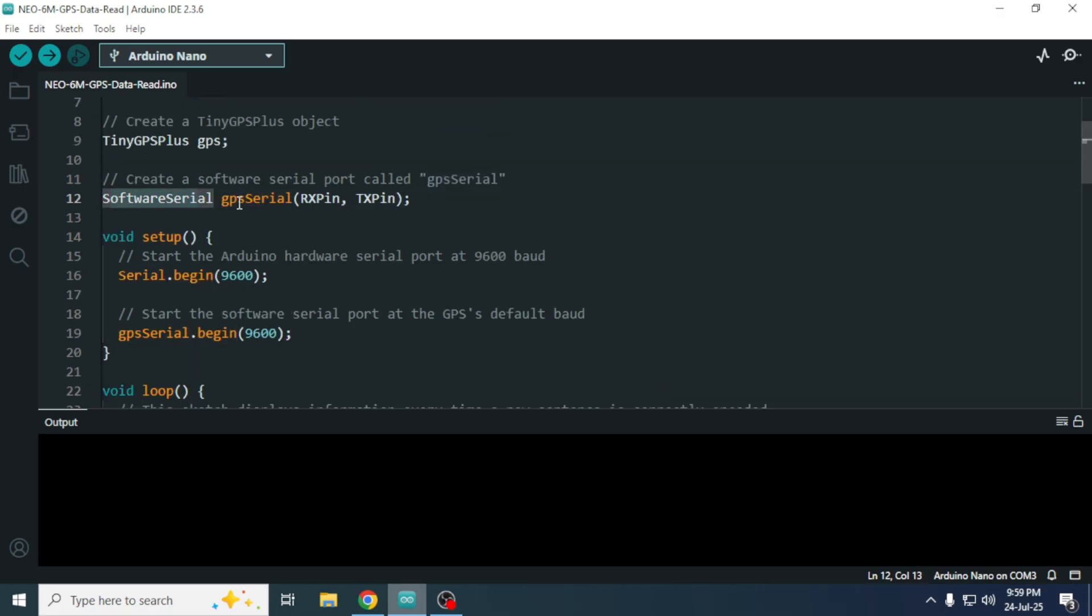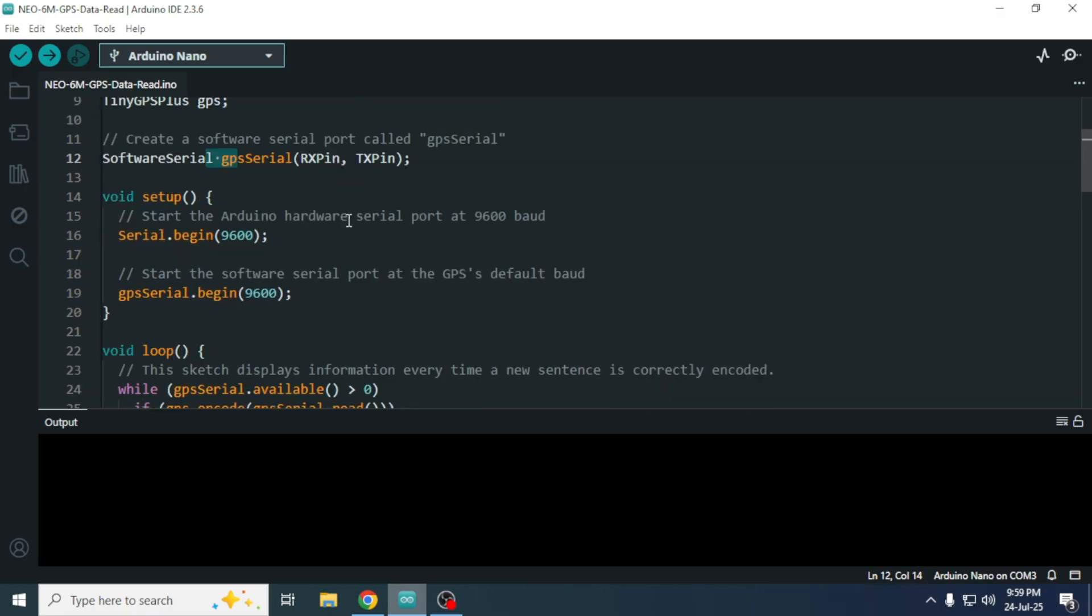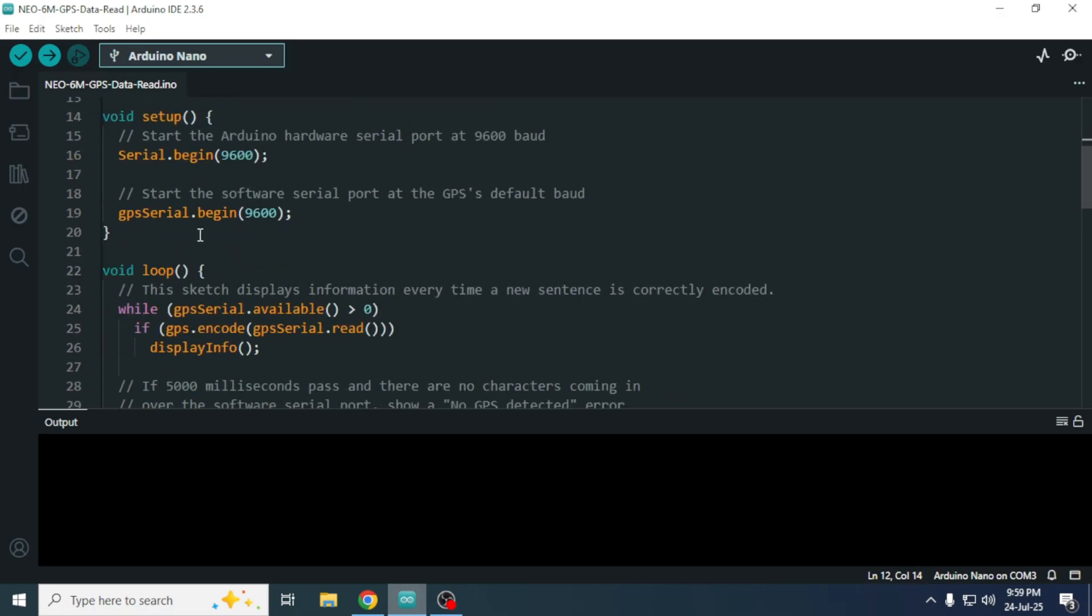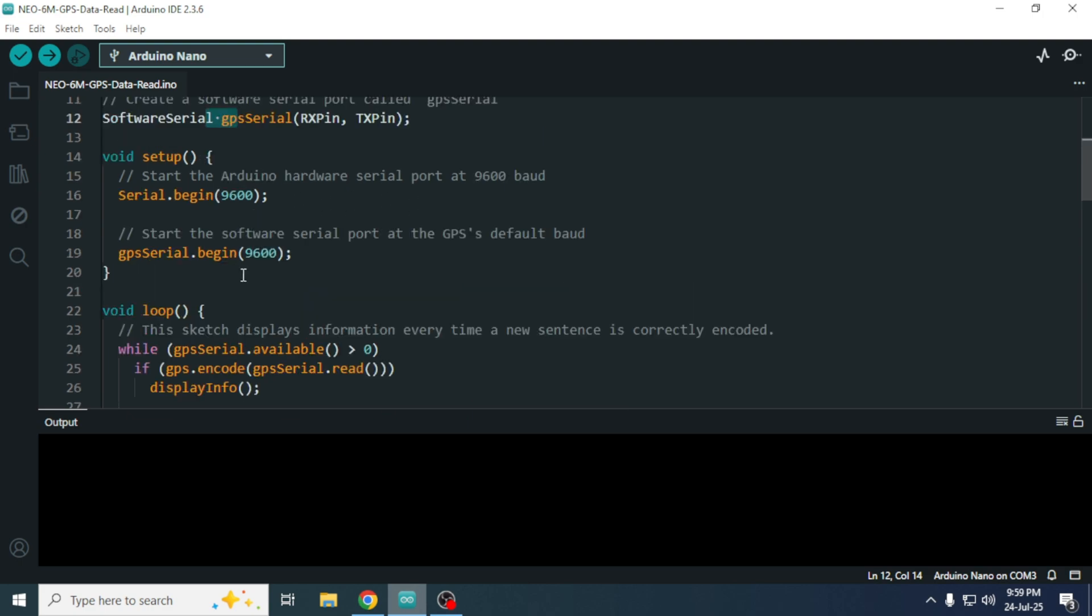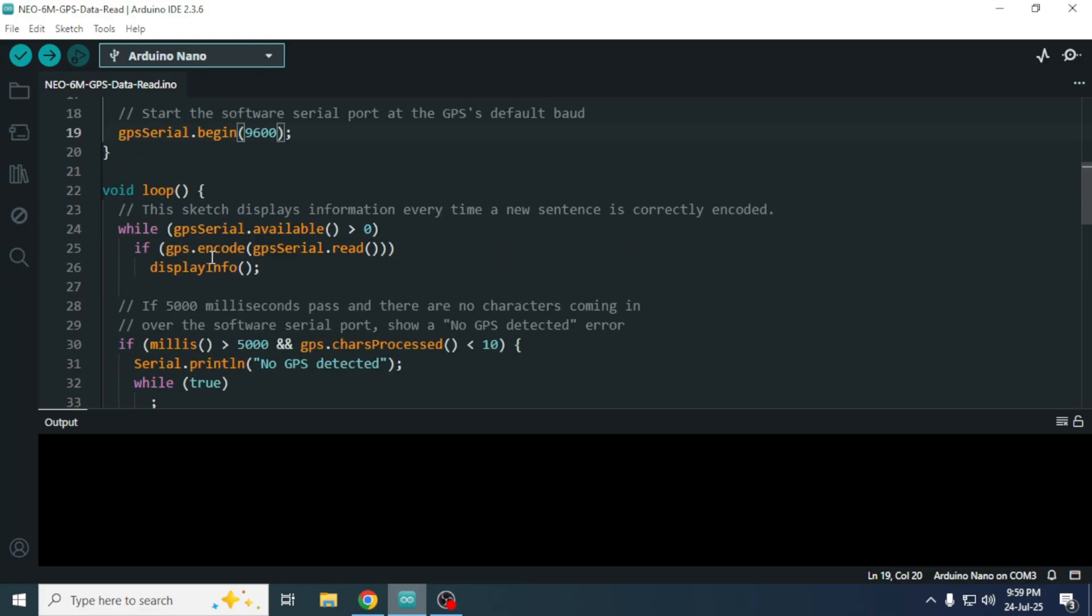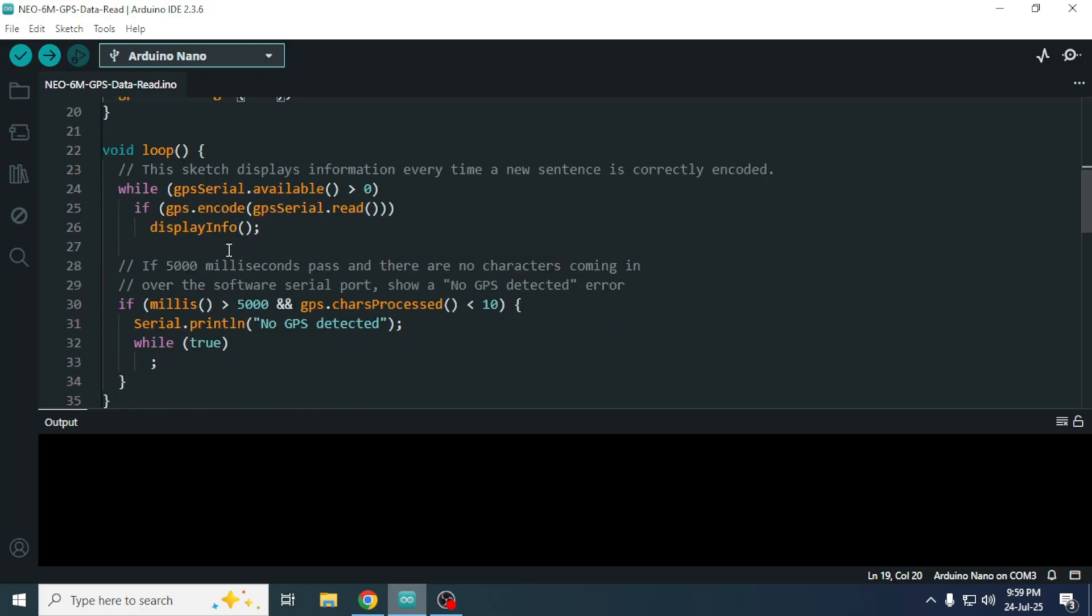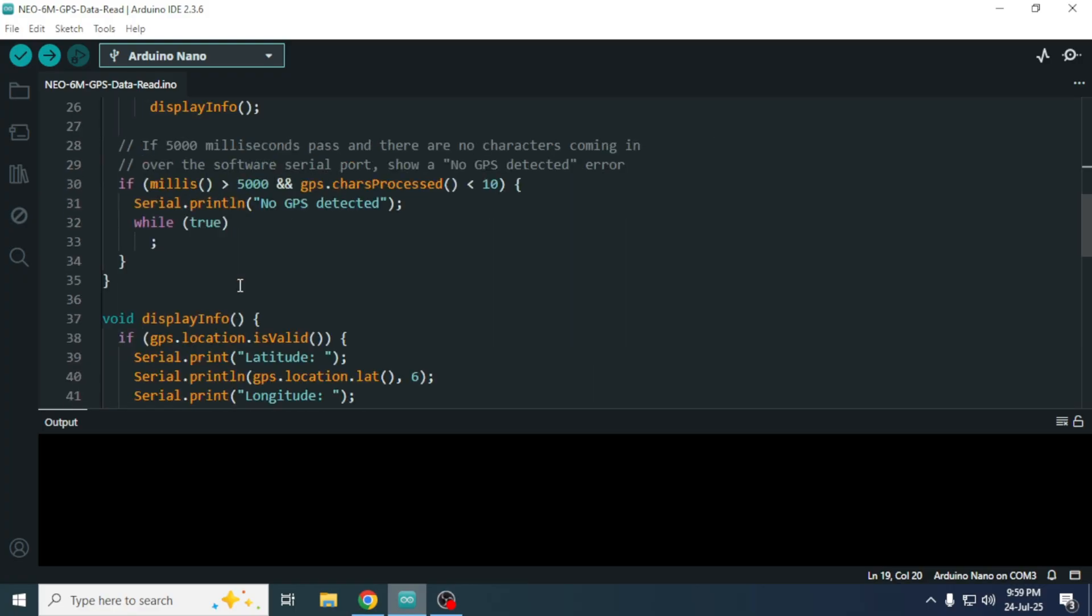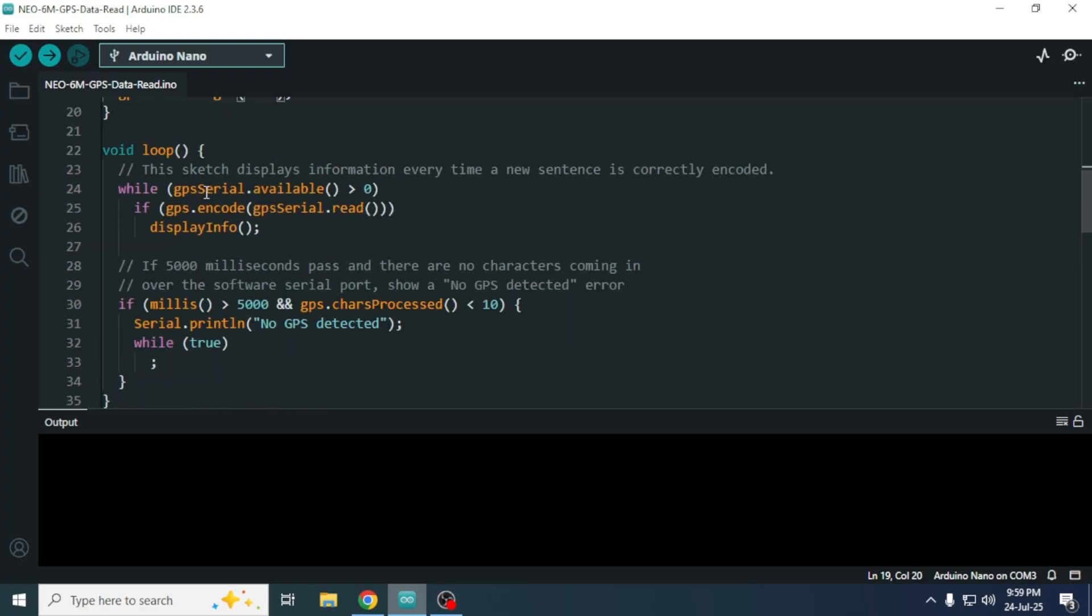We have declared GPS serial using the software serial library. The Neo6M GPS module communicates at a baud rate of 9600, so we set the same rate in the code.